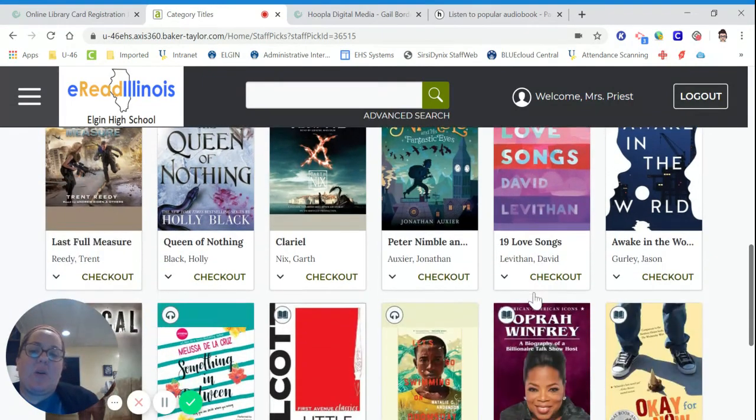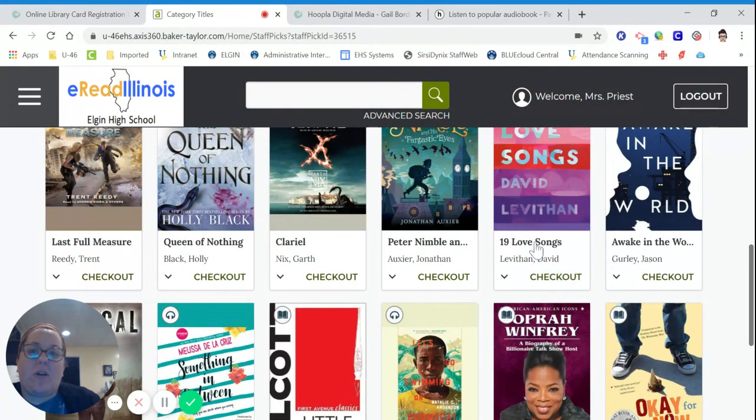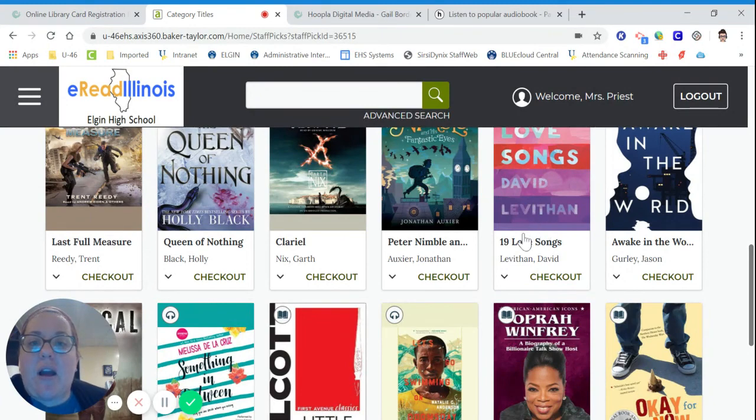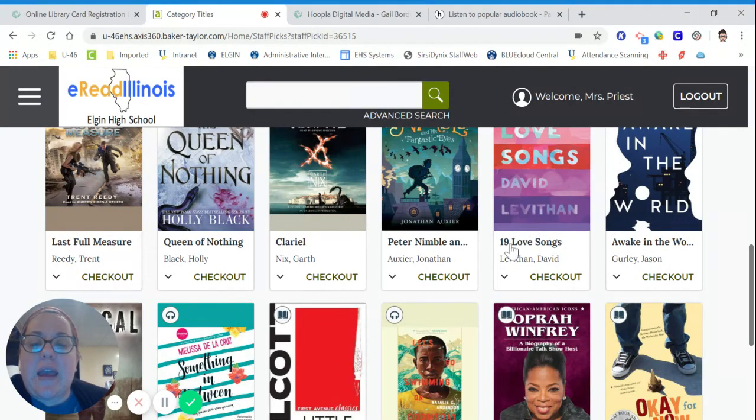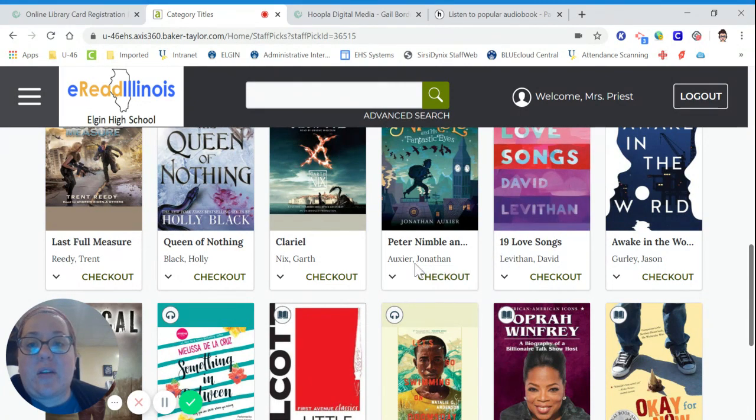If you have any questions, please feel free to send me an email. You know how to get a hold of me. My last name is Priest, P-R-I-E-S-T. And I hope you find some wonderful things to read on all of these resources.